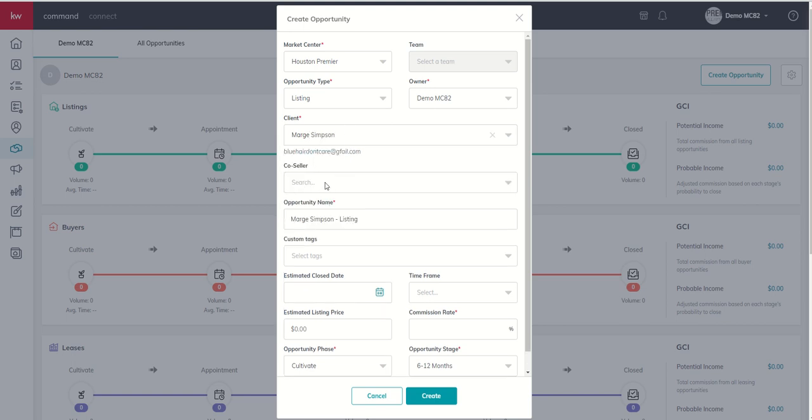And then we have a co-seller. Is there a co-seller involved with Marge? Does Marge have a partner, a husband, a child, a parent? Are they buying the house with anyone else? In this case, Marge is actually going to buy this house with Homer Simpson.